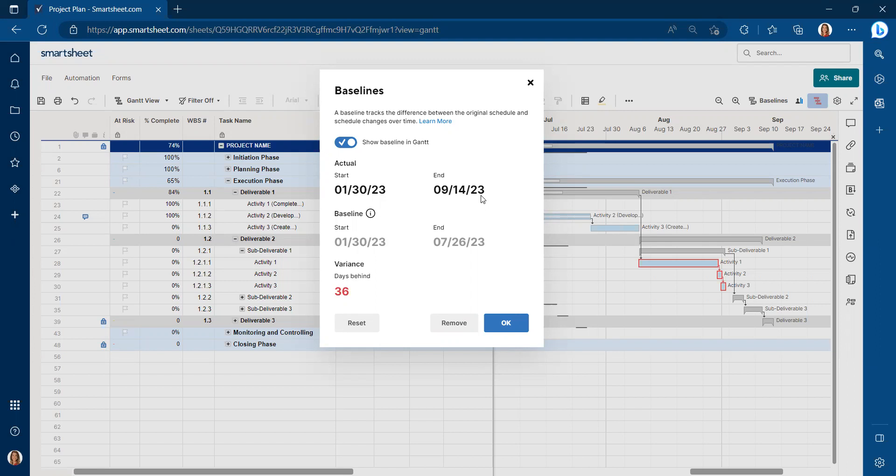In MS Project, if you're familiar with that project management tool, you can have baseline one, baseline two, baseline three, and insert columns to measure against different baselines.